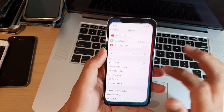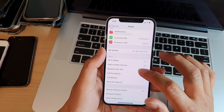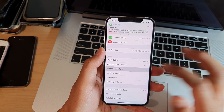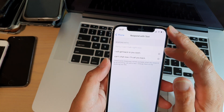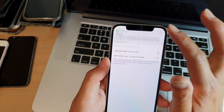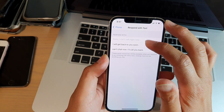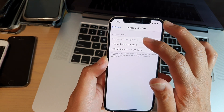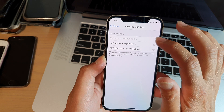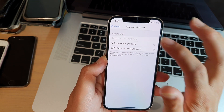So let's go back in here and have a look at it again — Respond with Text. And you can see here 'I can't talk right now' — that is the default text from the iOS software. So you can override that as well.